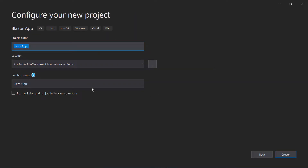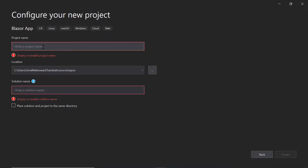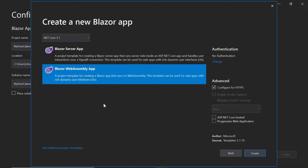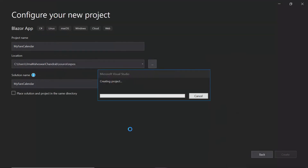Now let me configure my project by giving it a unique name, My Fare Calendar, and then click the Create button to create a new project with default configuration. Next, I'll be asked to choose the Blazor project type. So here I'll select the Blazor WebAssembly app. Now all is set, so finally let me click the Create button to create an empty Blazor project.